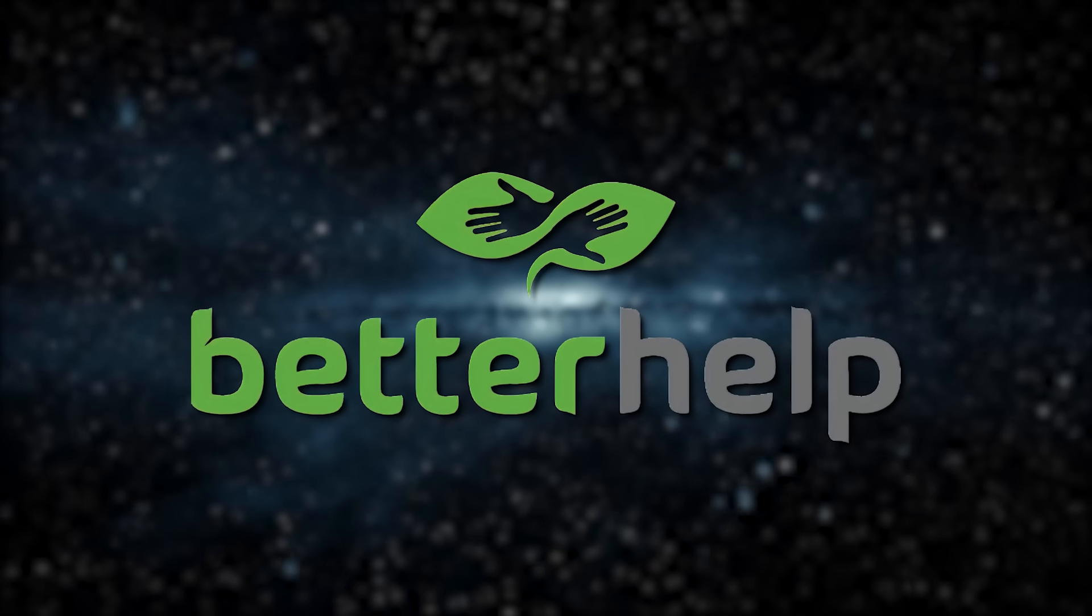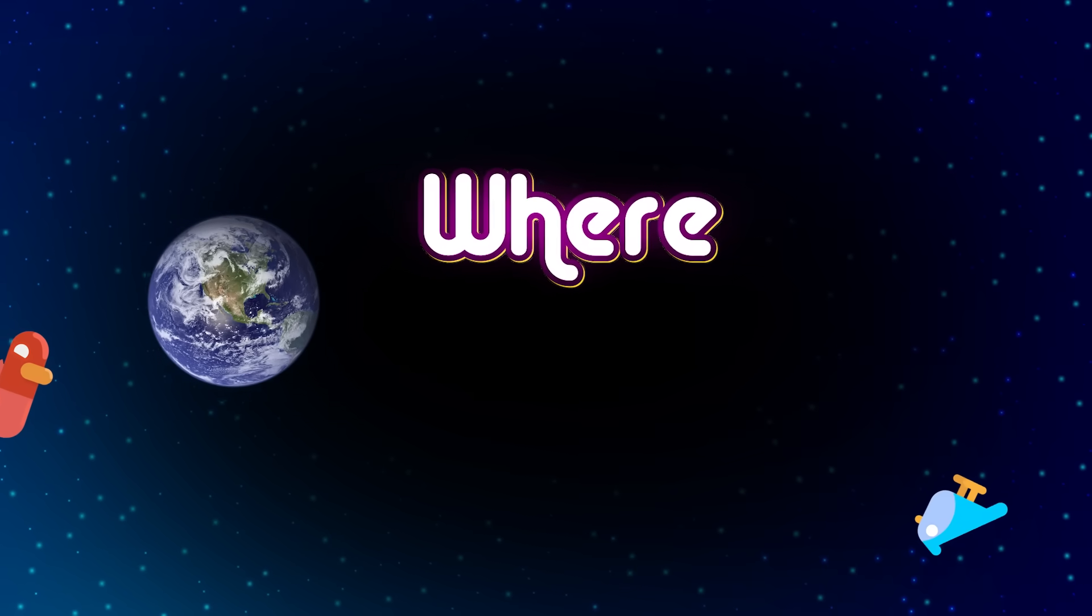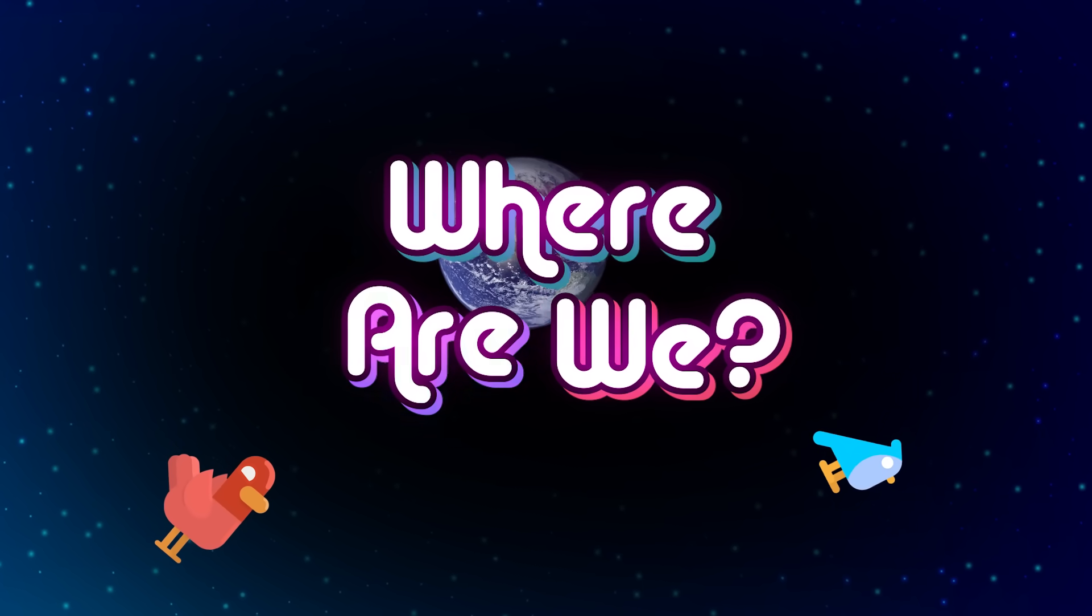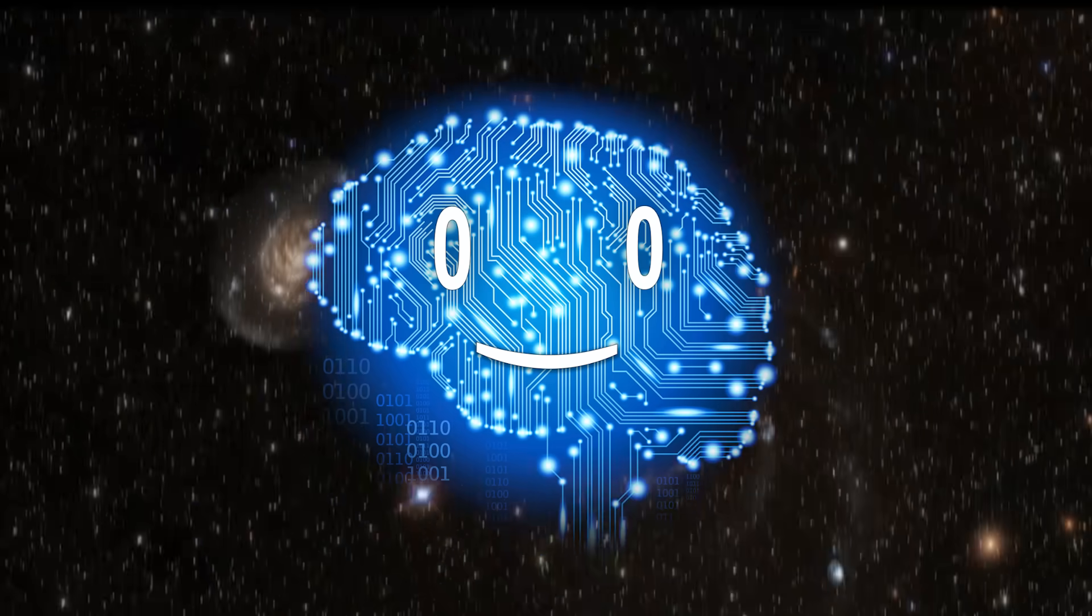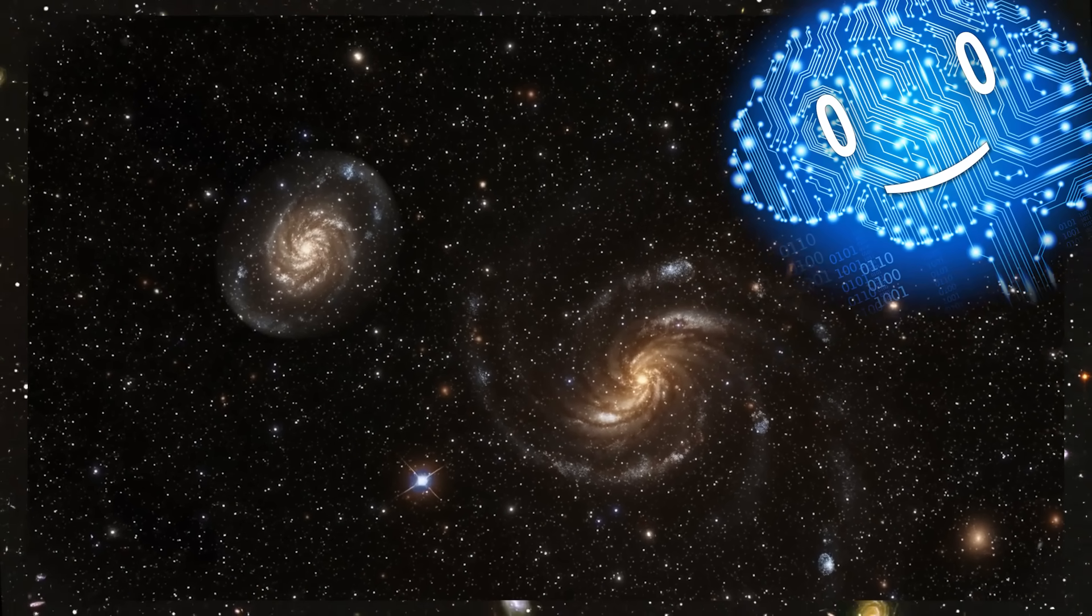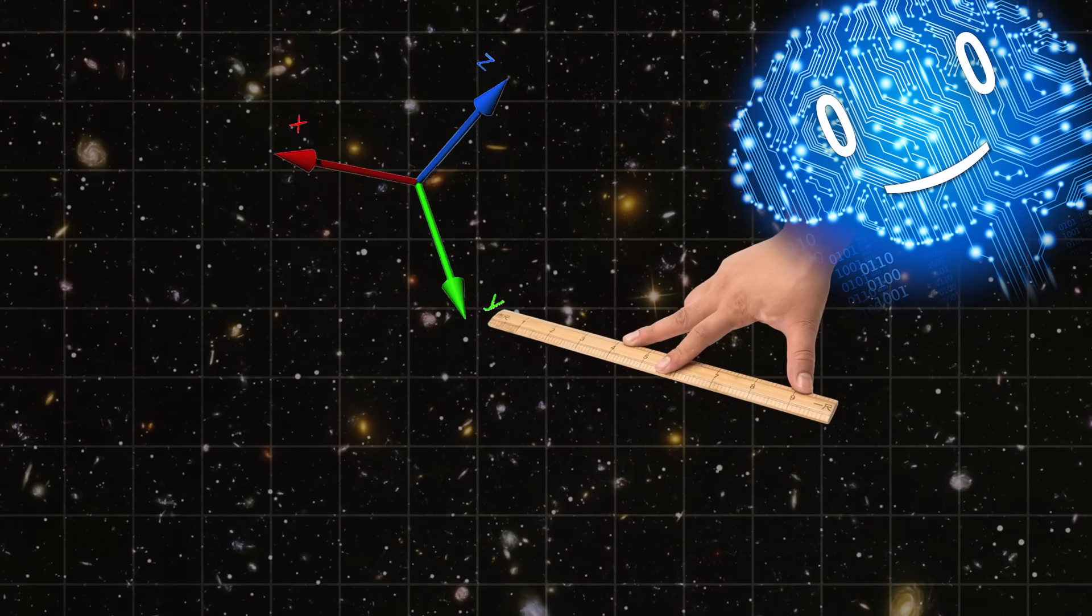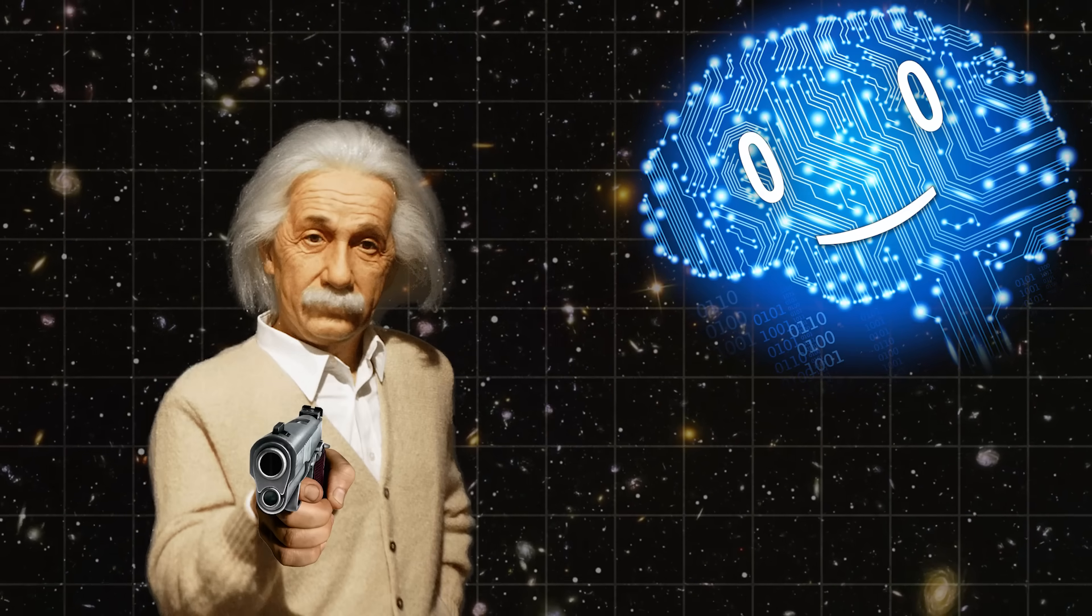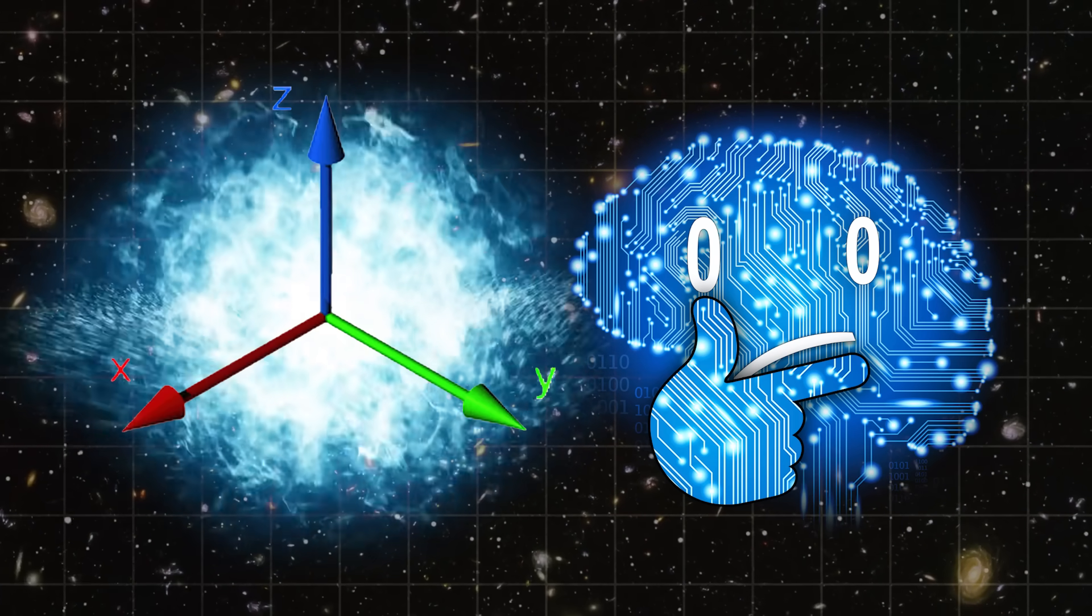Thanks to BetterHelp for sponsoring this video. In space, duh. But where in space? What's the zero coordinate that we can measure ourselves against? There's none. Well how about the origin of the Big Bang, the place from where the explosion happened?